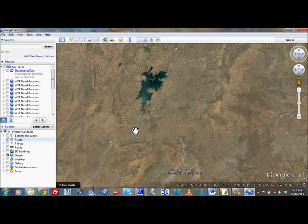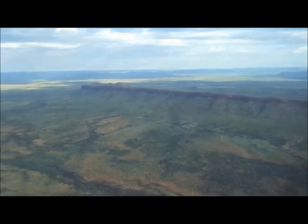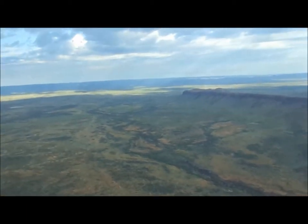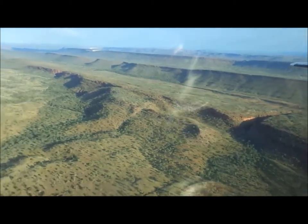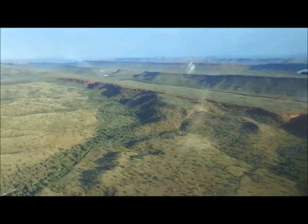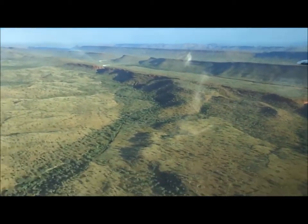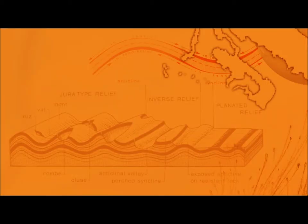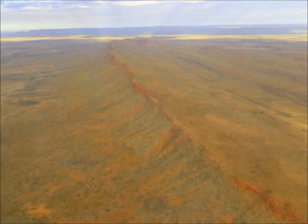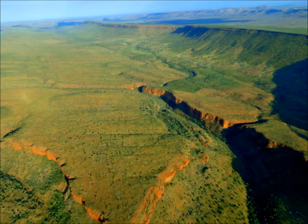Between Lake Argyle and the Bungle Bungles, we saw a sequence of patterned ridges and valleys that had been eroding away for many, many millions of years. In this diagram, it explains some of the formations that we saw. I can now identify a perched syncline, an anticlinal valley, and an inverse relief, to name a few.